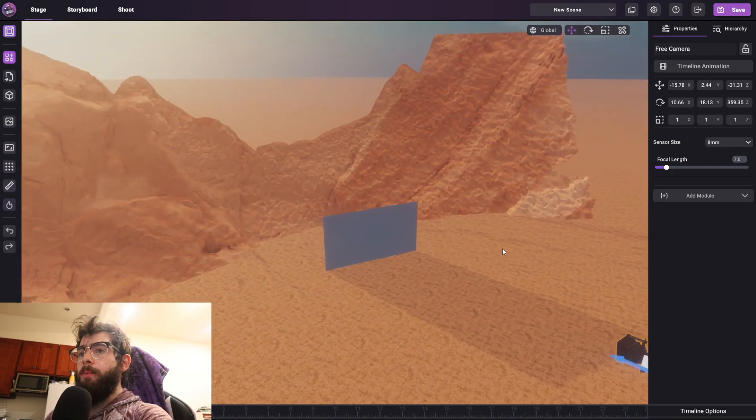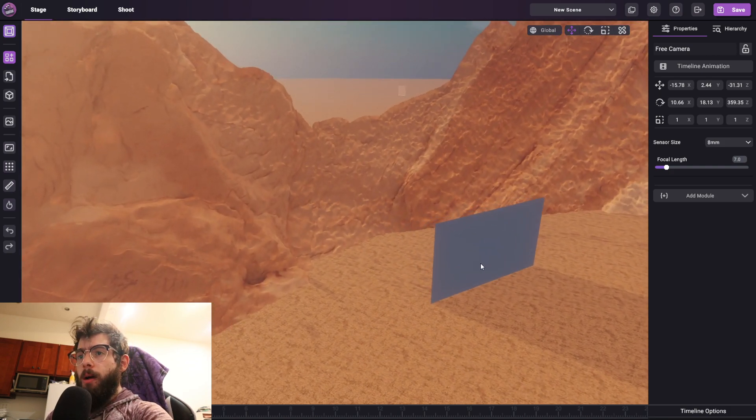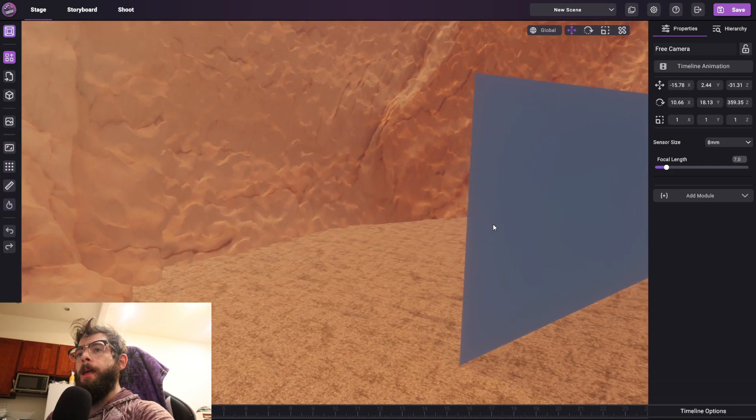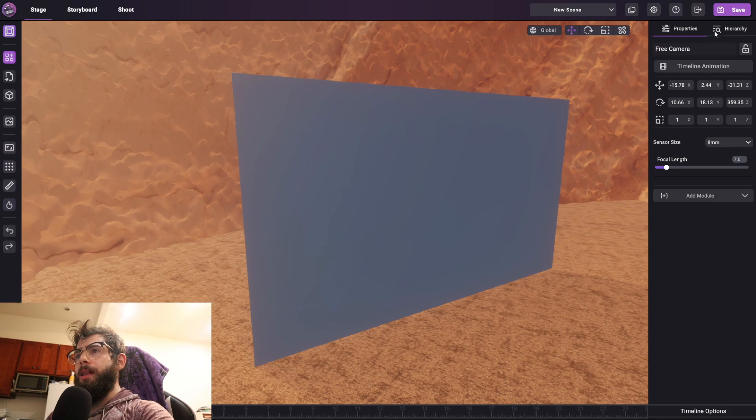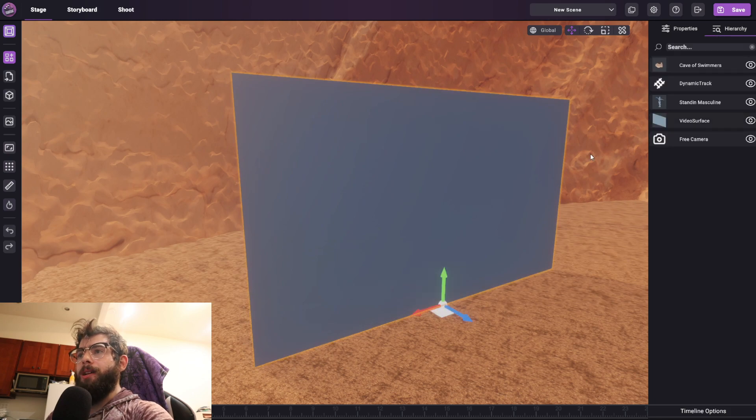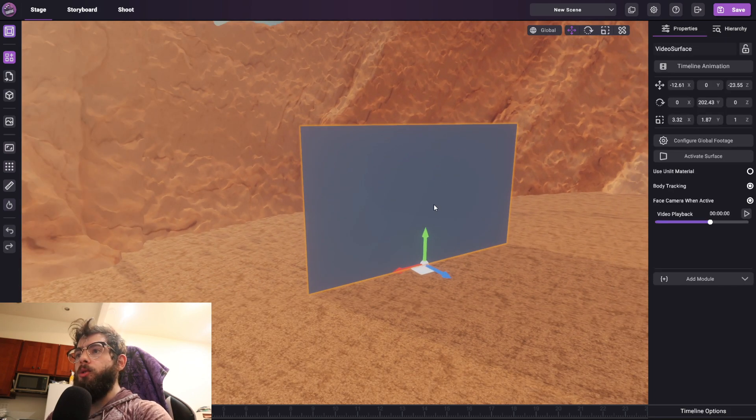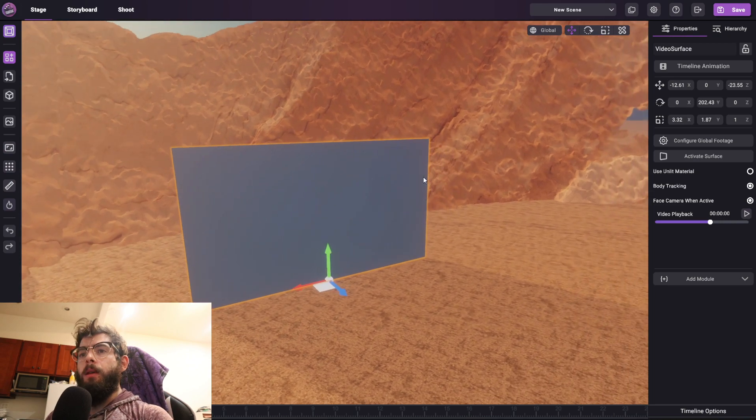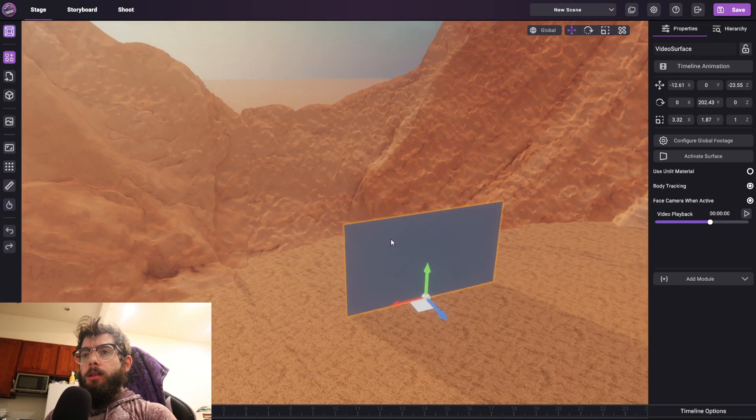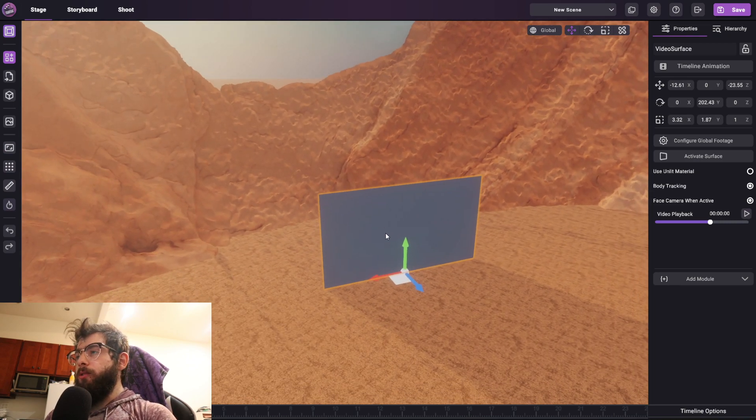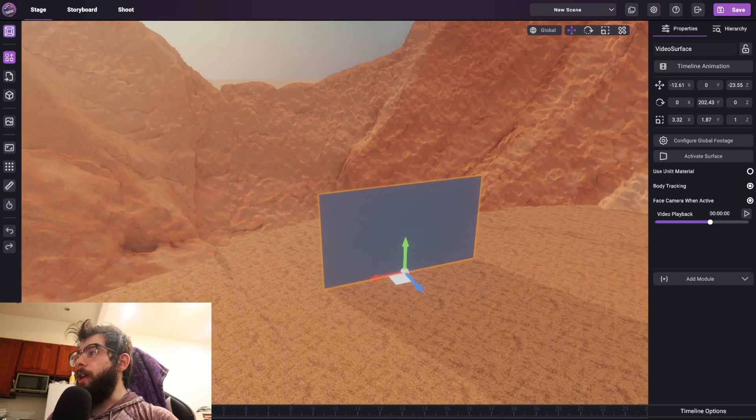Now this is a new object type for this upcoming feature, and it essentially allows you to just project footage onto a surface in the world, specifically used for chroma key. So that's what we'll talk about today.